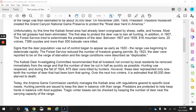Today, the Arizona Game Commission carefully manages the Kaibab area with regulations geared to specific local needs. They do allow hunting, and hunting permits are issued to keep the deer in balance with the range. Predators are protected to help keep herds in balance with food supplies, and tragic winter losses can be checked by keeping the number of deer near the carrying capacity of the range. They look at the different abiotic factors that are happening — tragic winter losses mean the temperature that winter was more harsh than normal. They can't change those abiotic factors, but they can adjust the biotic factors to help keep that carrying capacity number stable.